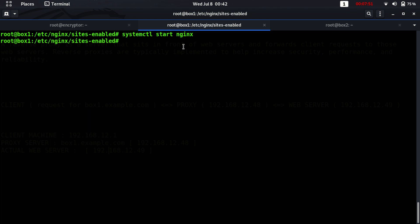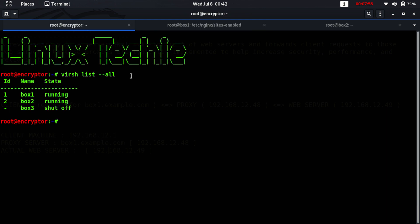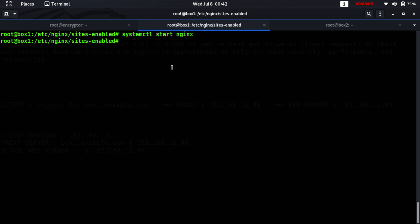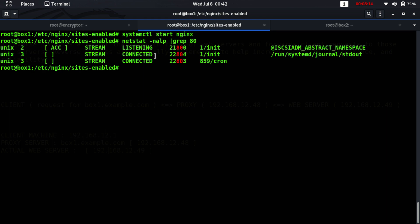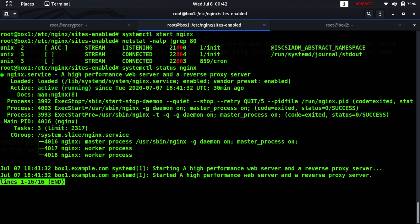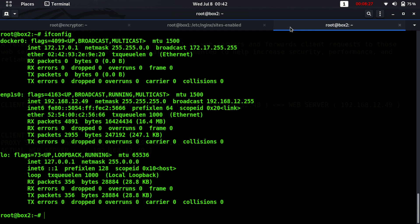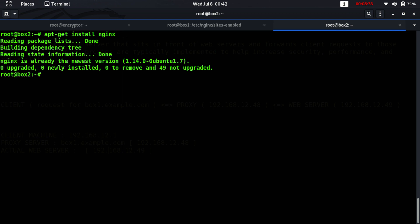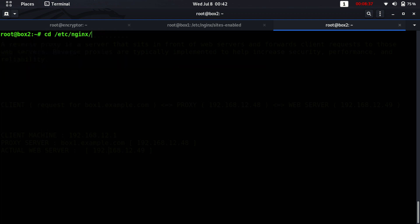On the client machine, running curl http://box1.example.com gives a connection refused error. Let's check if the port is running. Yes, the nginx server is running. Now let's configure the actual web server.